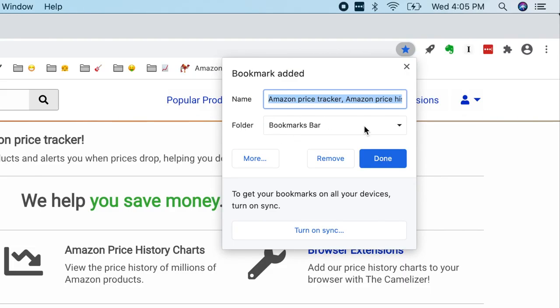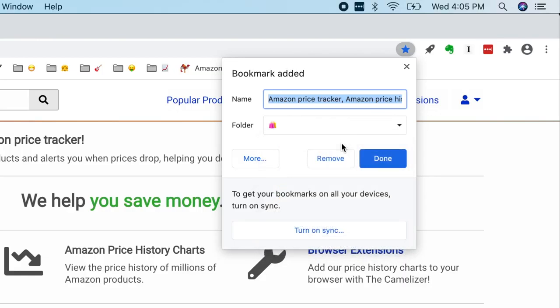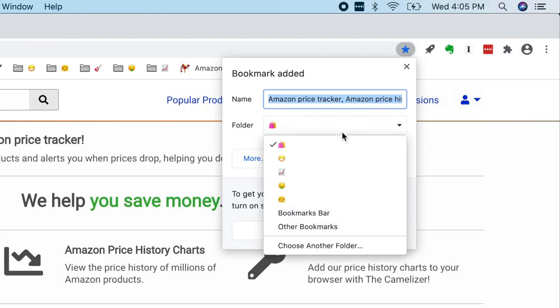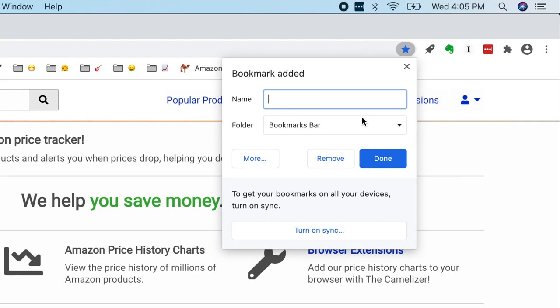If I wanted it to live in a different folder, I could select that folder, and it would live there instead. But for now, let's just add it to the bookmarks bar. Now, I don't want the name added to my bookmark. I want it to be clean and simple, like my other icons. I want to just see that camel. So I'm going to delete the text in the name field.